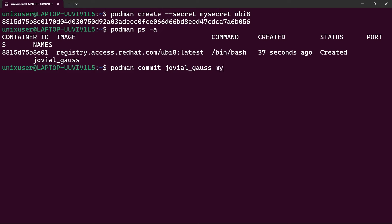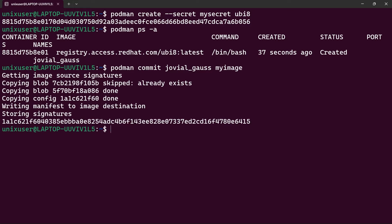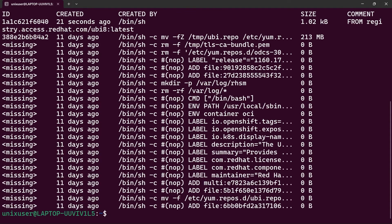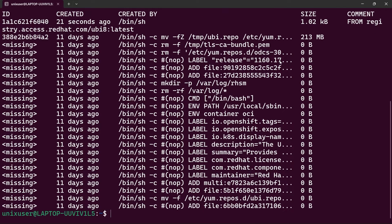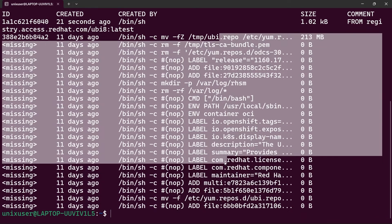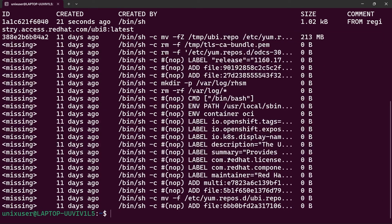Using podman commit, I'll name the image 'my_image'. If I type podman image list, we see localhost/my_image with the tag latest. Now using podman history on localhost/my_image:latest, we can see all the layers and commands used to create this image — and nowhere is the secret inside the image.